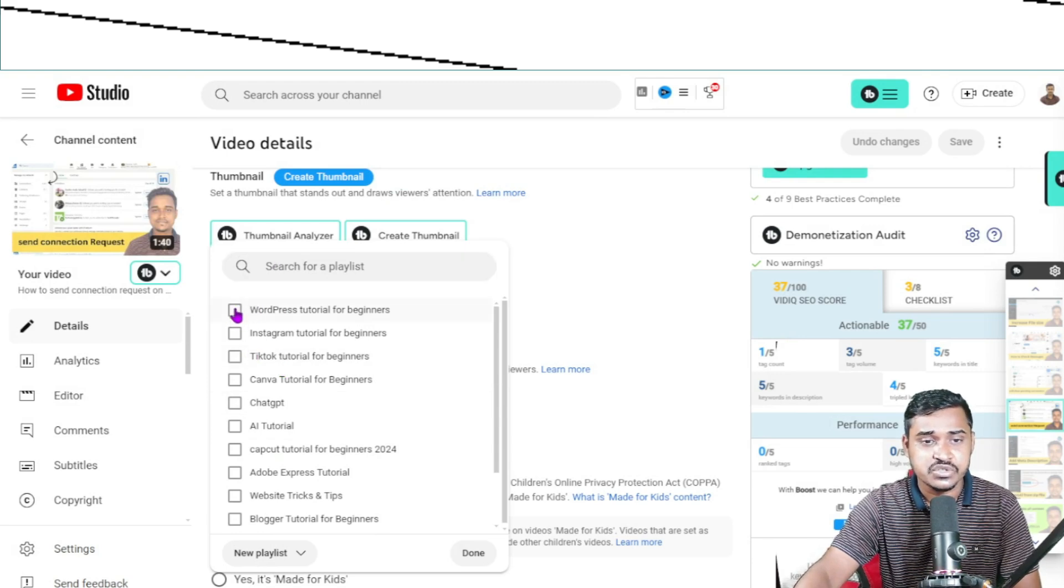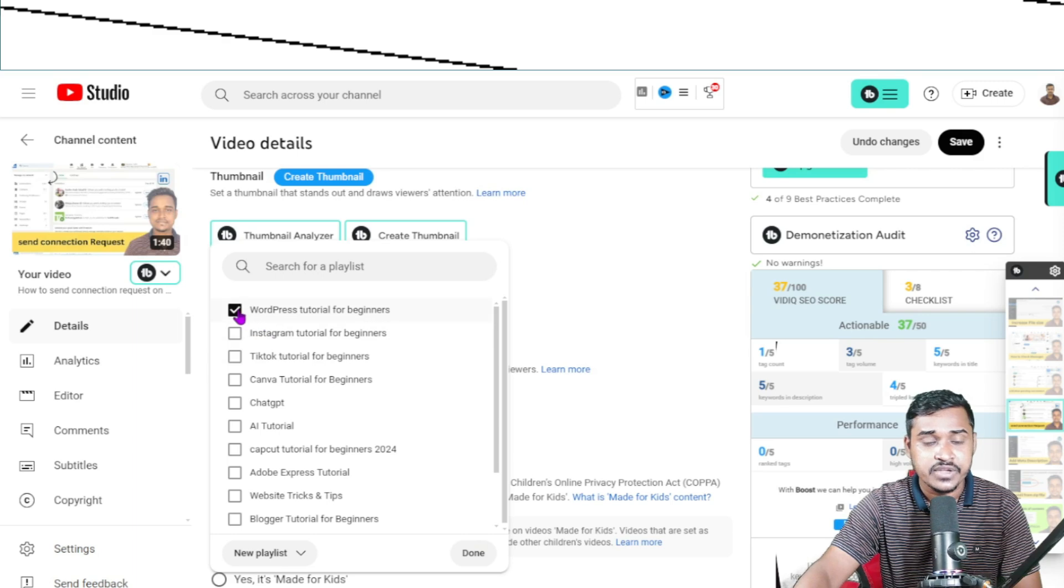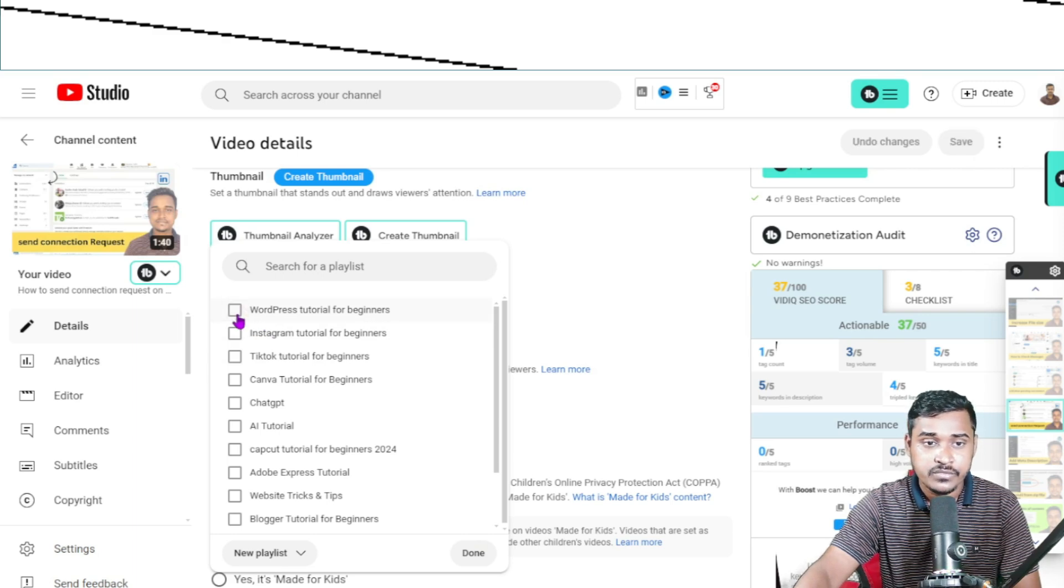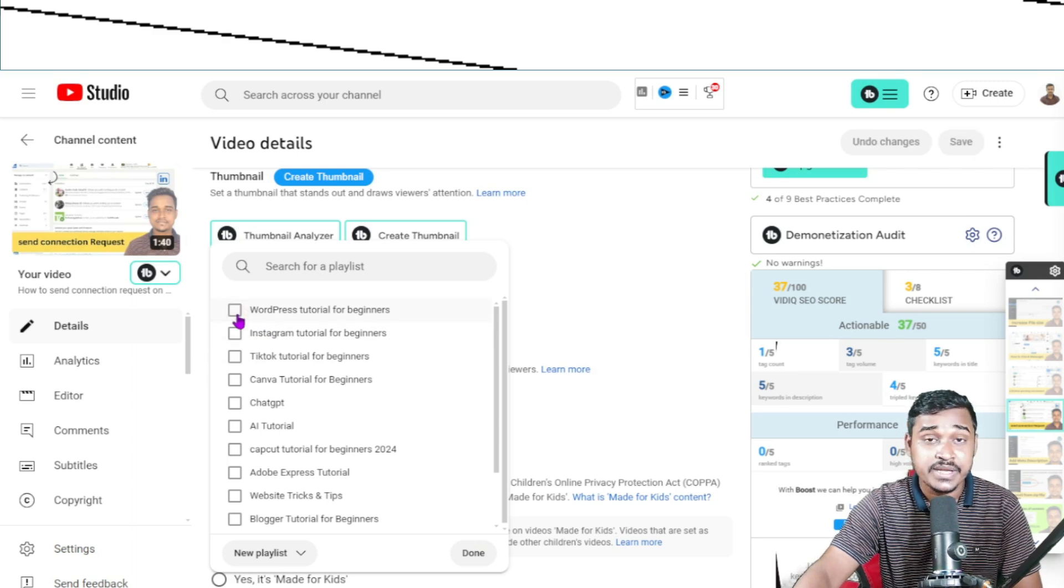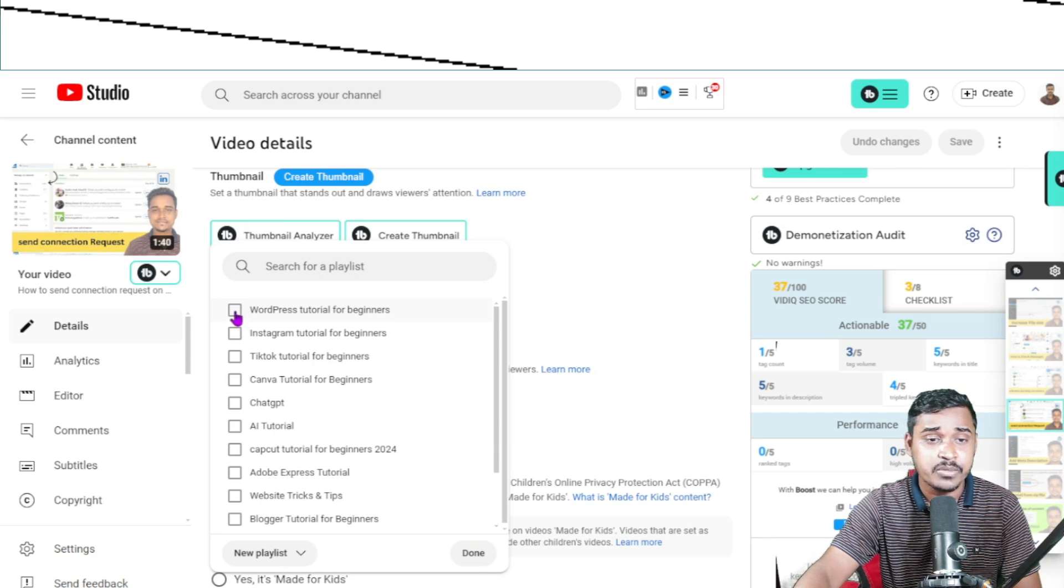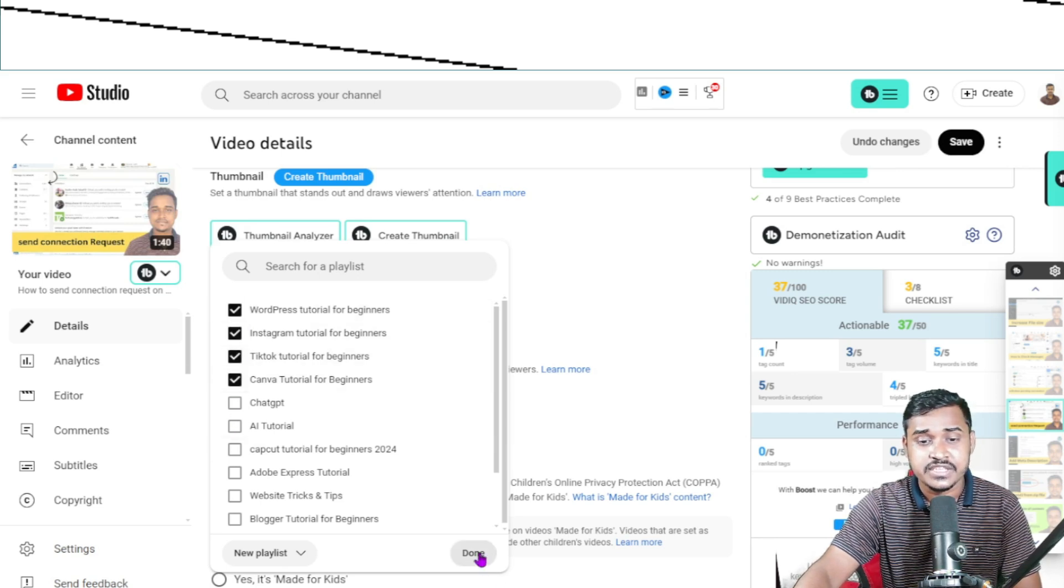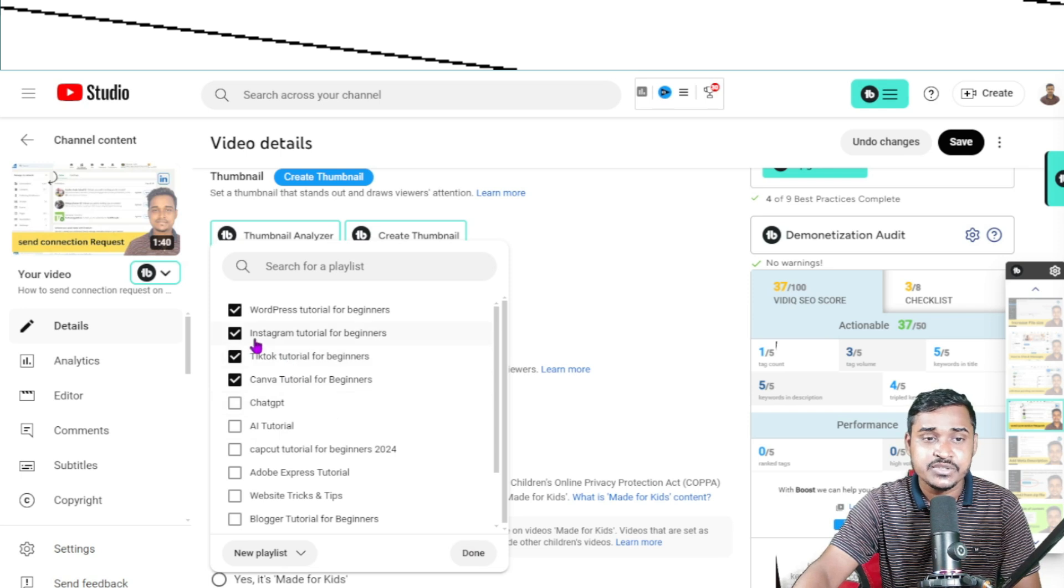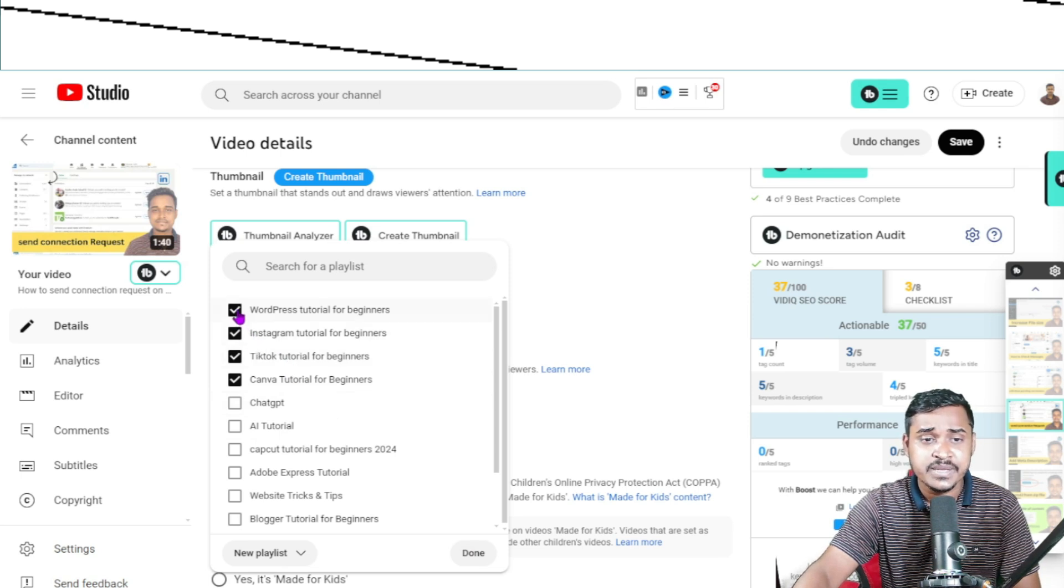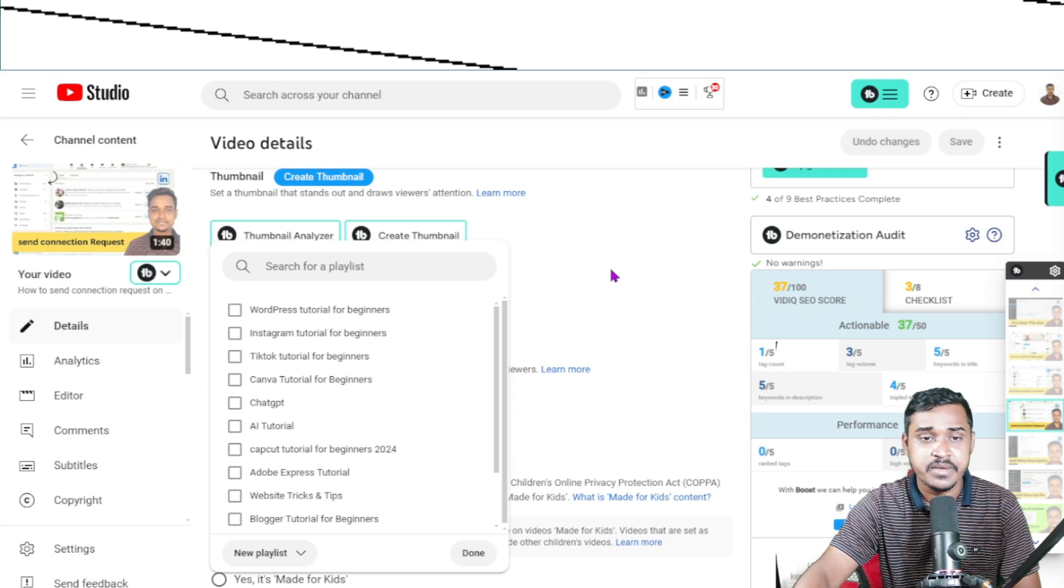You are able to add a video to multiple playlists. For example, if I click here and then click done, this video will show on every playlist you selected. So this is the method.